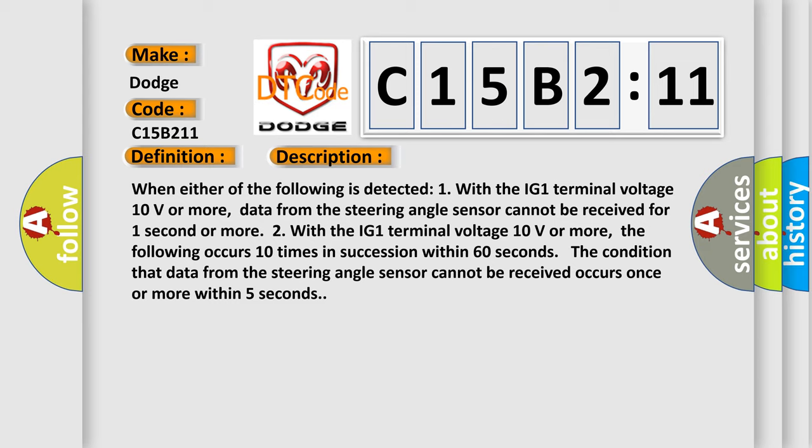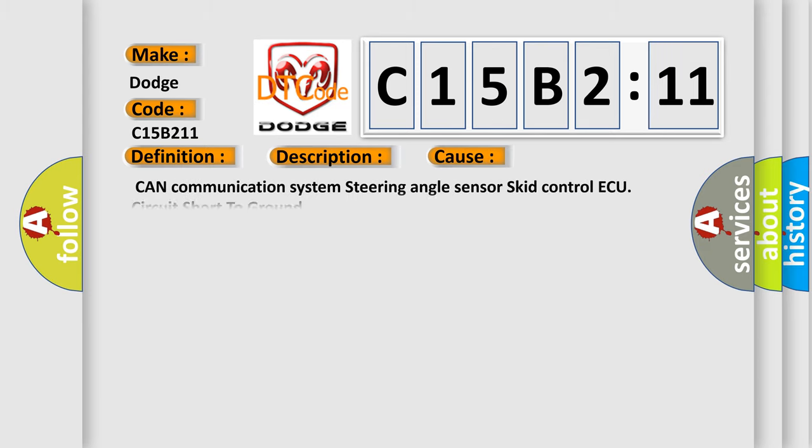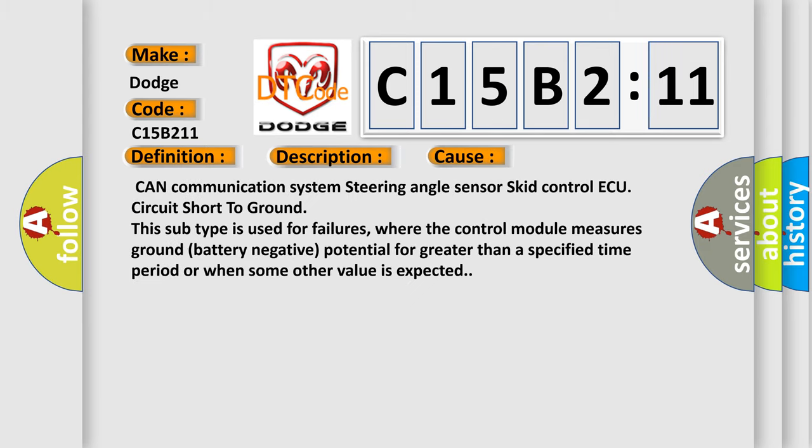This diagnostic error occurs most often in these cases: CAN communication system steering angle sensor skid control ECU circuit short to ground. This subtype is used for failures where the control module measures ground battery negative potential for greater than a specified time period or when some other value is expected.